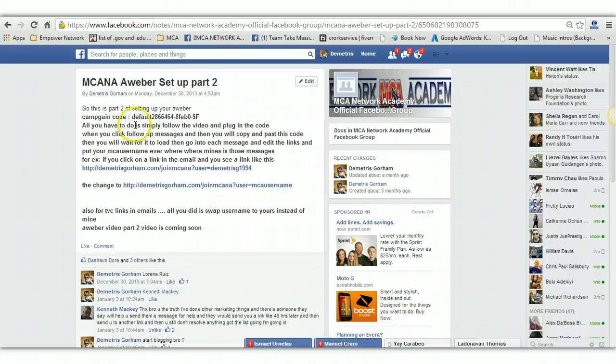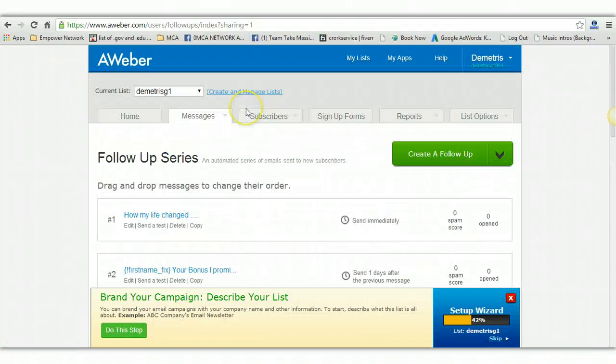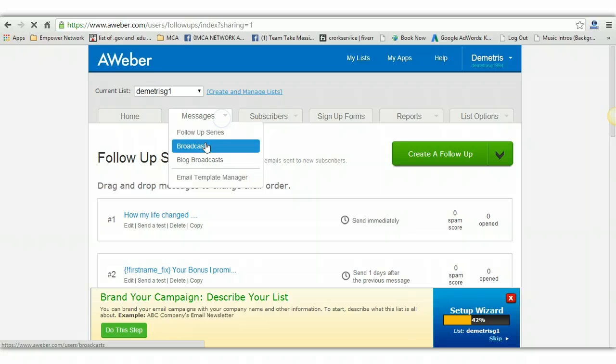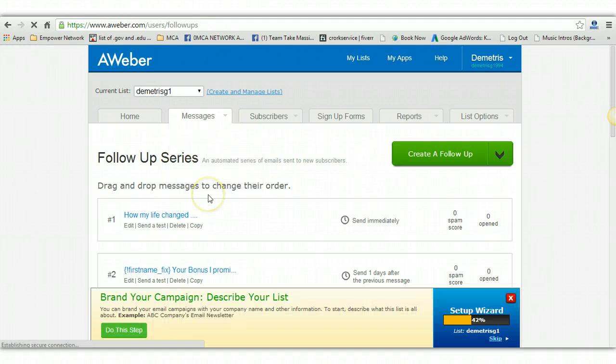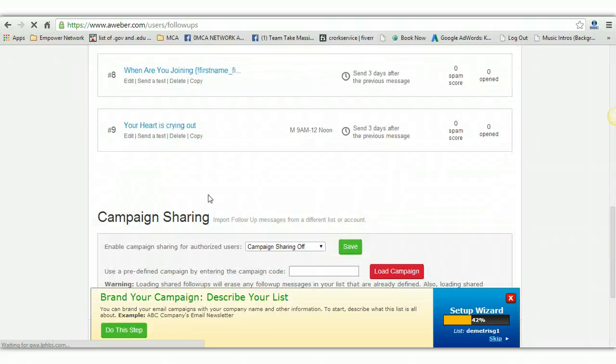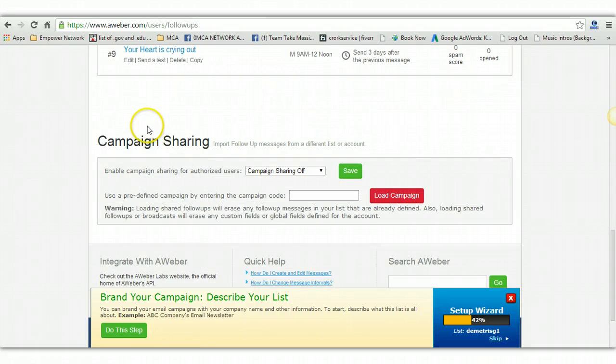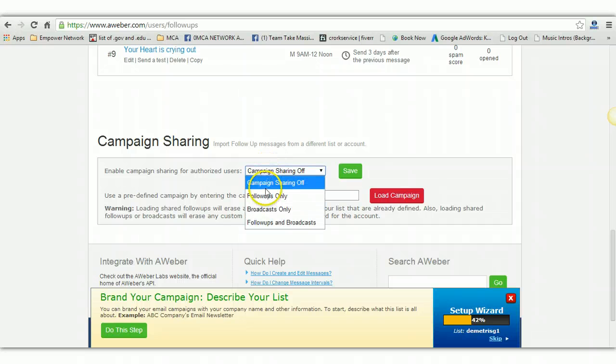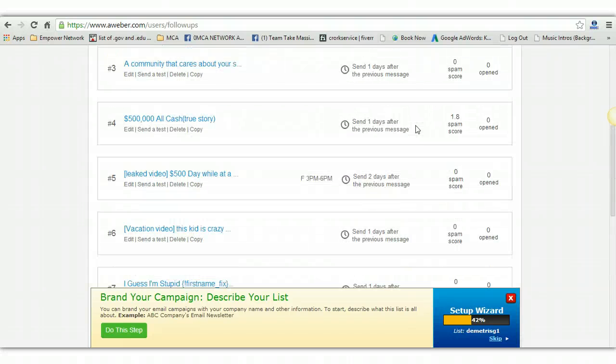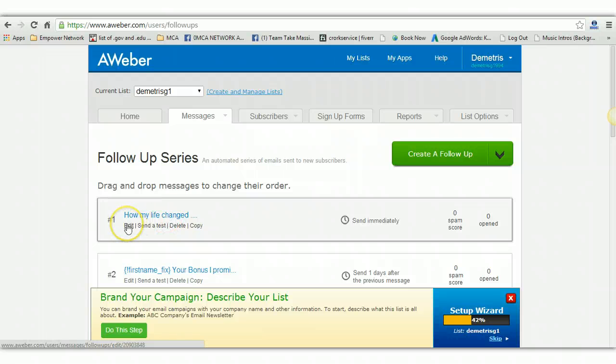So all you got to do is get this campaign code and then you go here and then you go to follow-ups as I told you before. And what you'll do is you'll scroll all the way down and then it's going to ask you for campaign sharing with a question mark. What you'll do is you just turn it to follow-ups only and then you'll copy and paste the campaign code and you just load it and then get done. And it's that simple and you officially have all my follow-up messages. But you're not done.